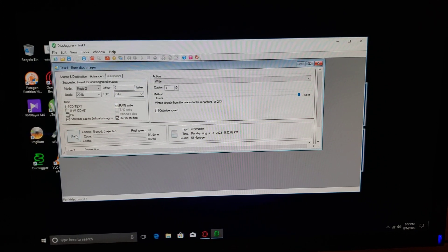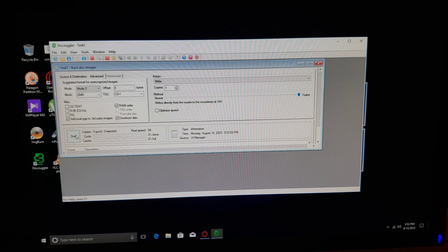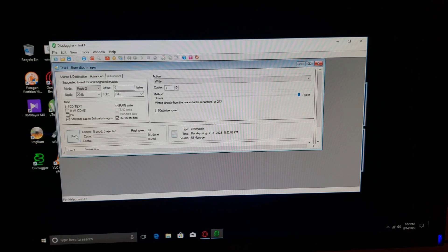Then just press Start. Each disk will take about 5 to 10 minutes.